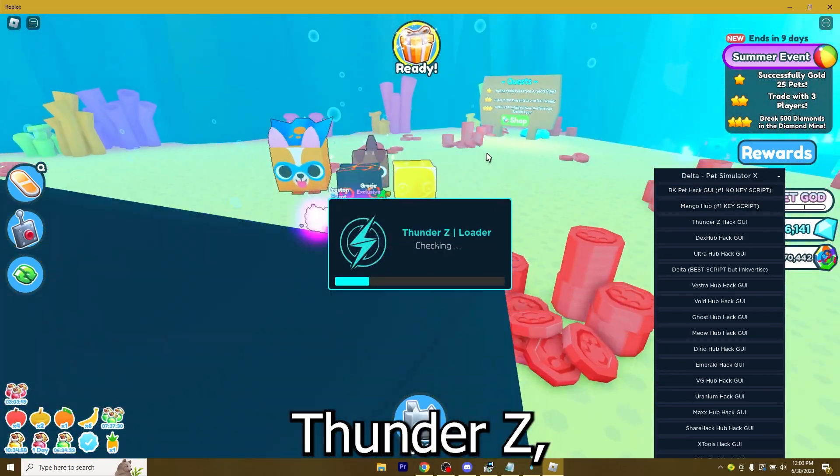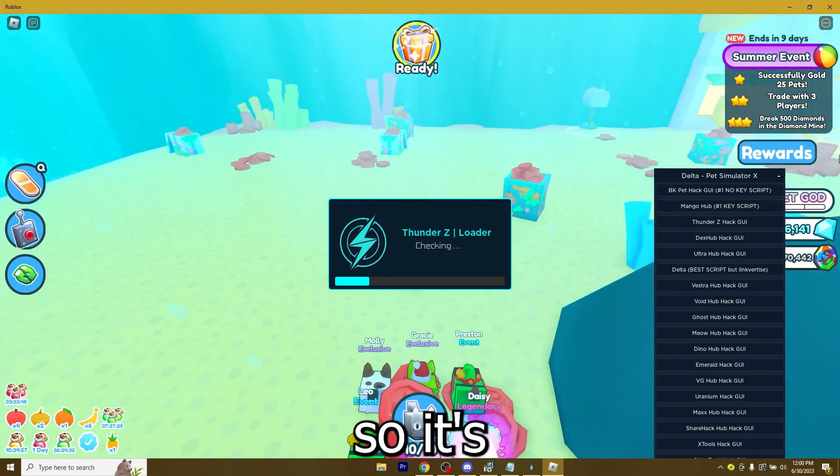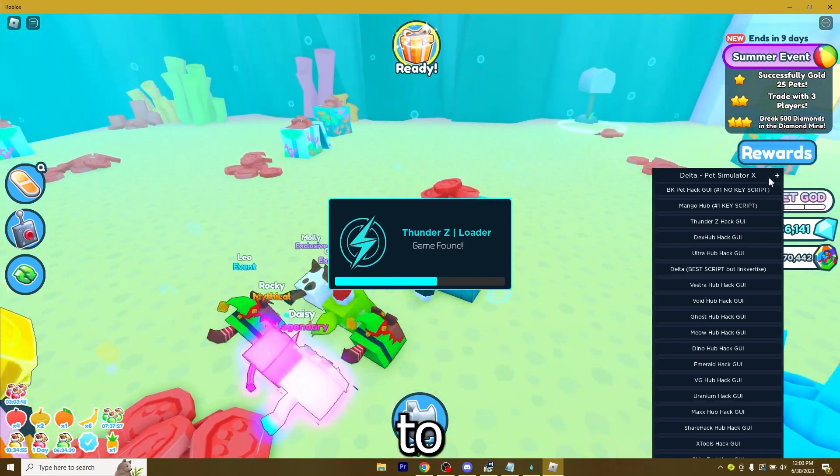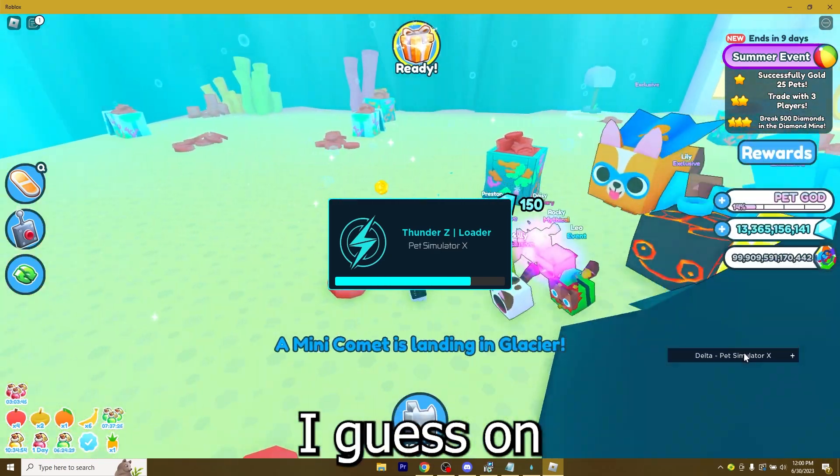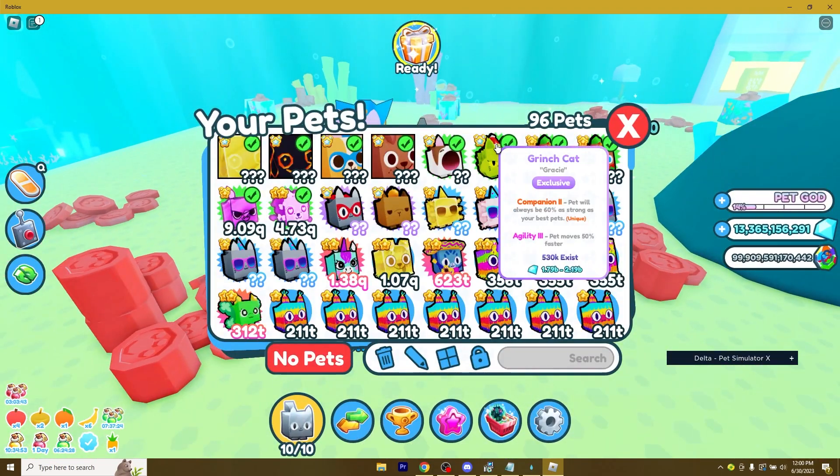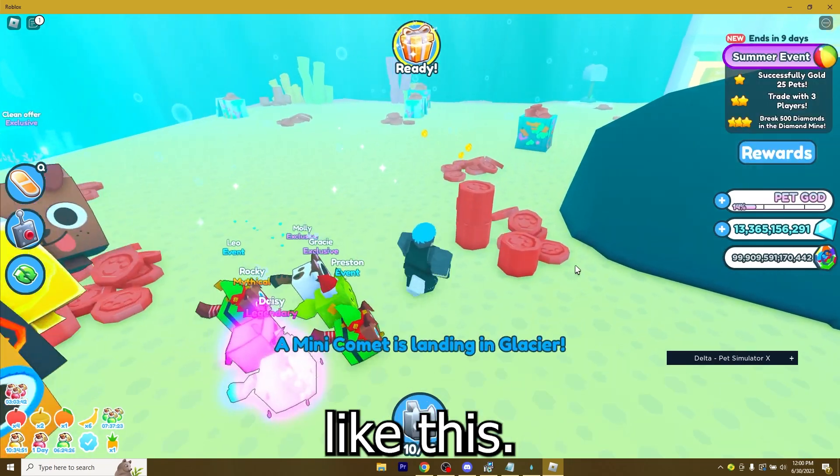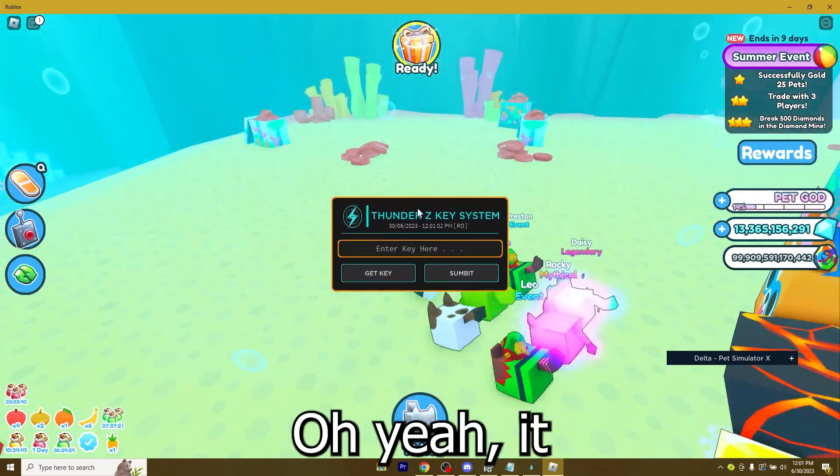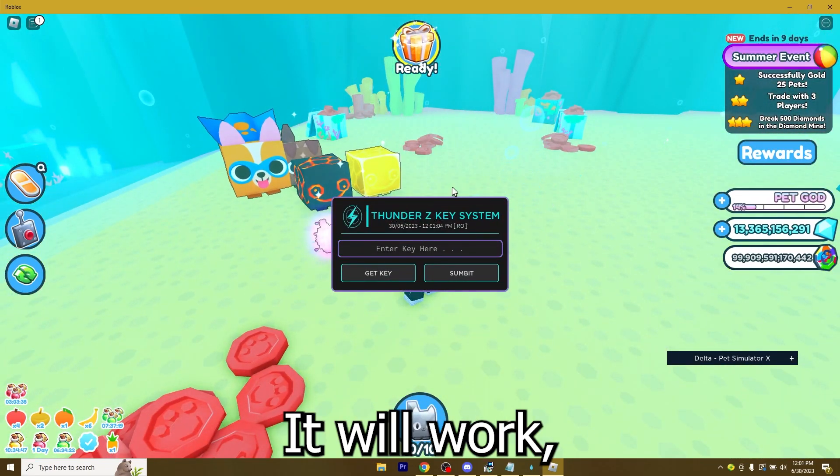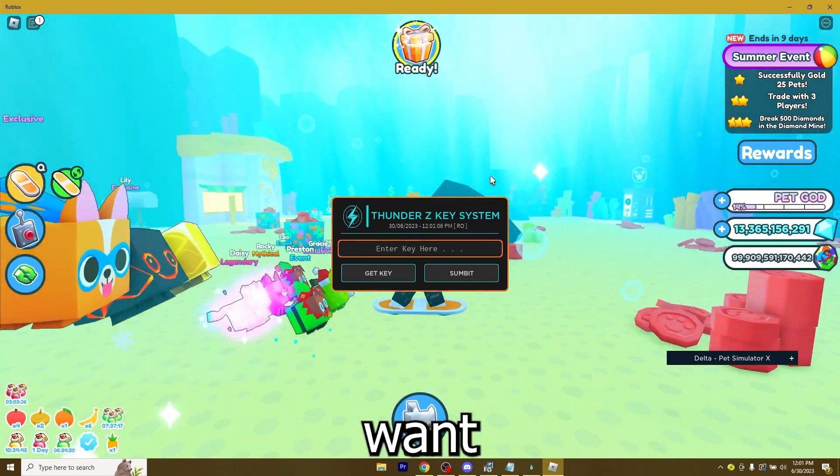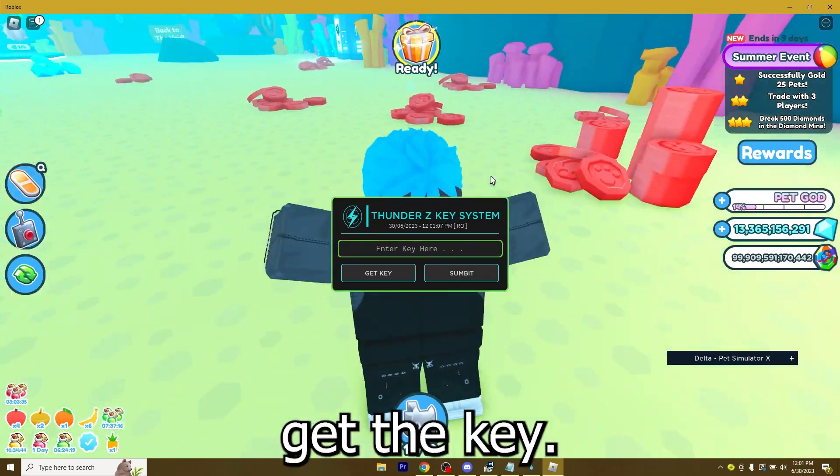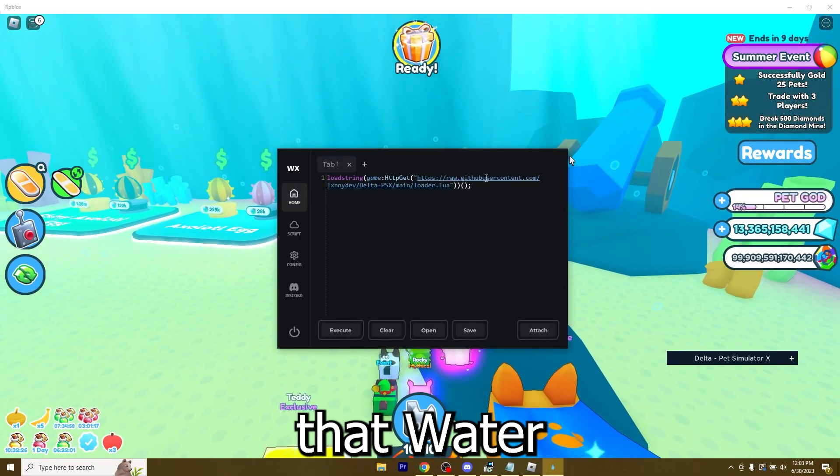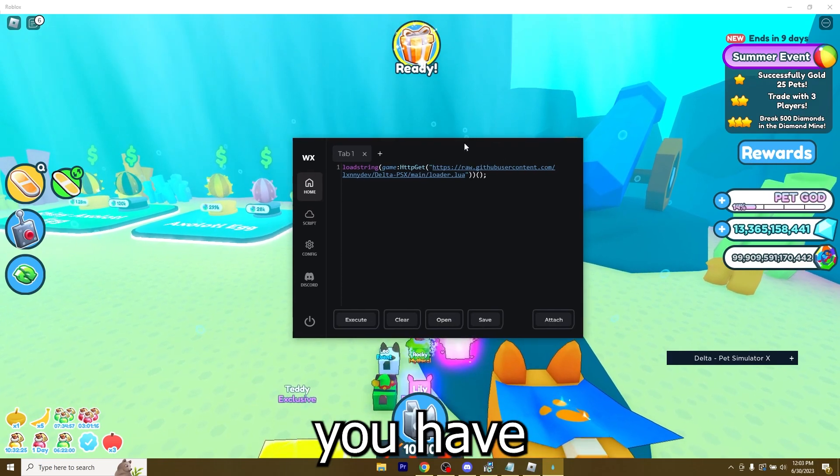I see this one works. Thunder Z. So it's going to open up and it's going to allow me to auto farm on Pet Simulator X. Just like this. Oh yeah, it needs a key. But it will work. I don't want to wait and get the key though.